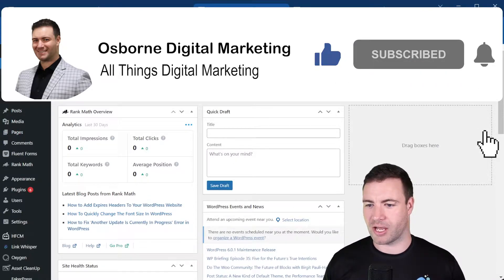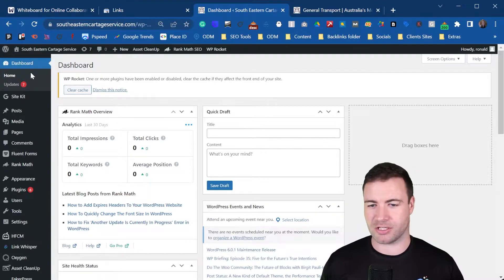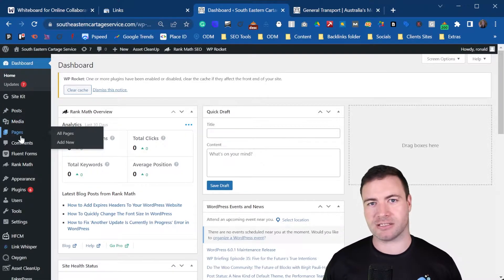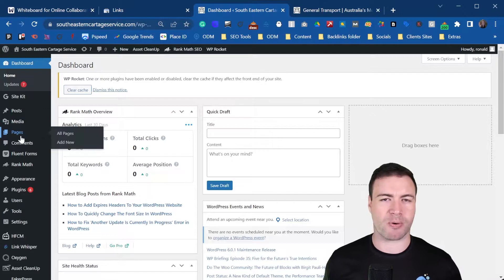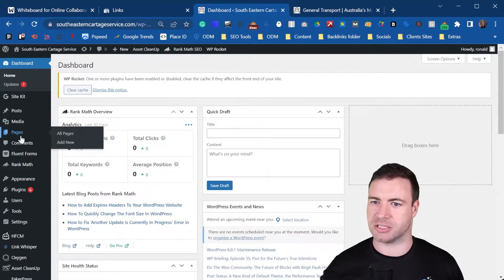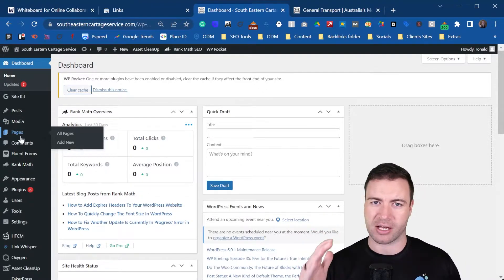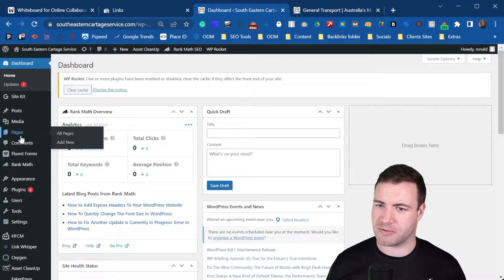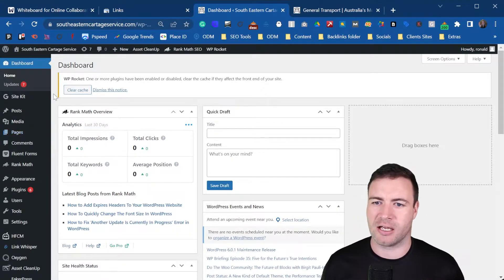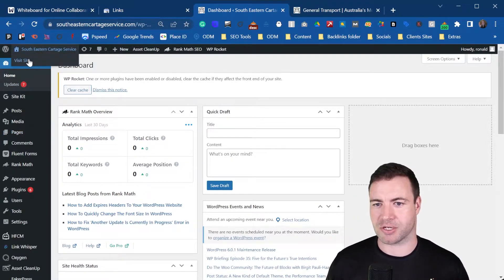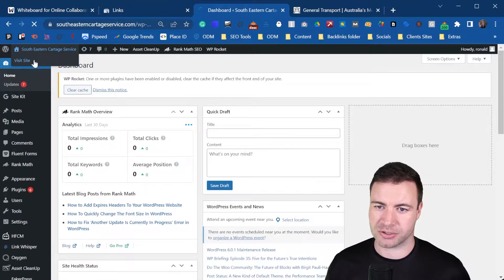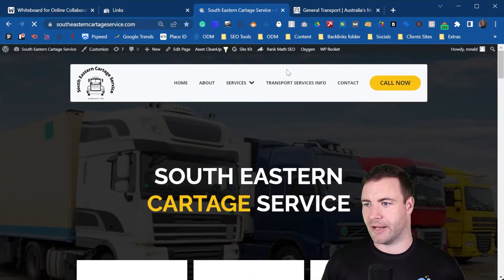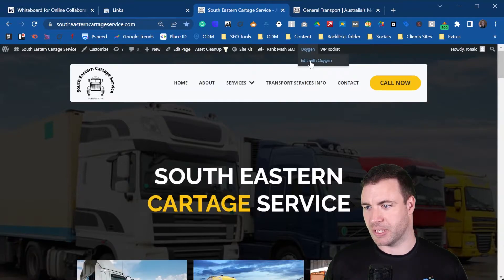You have a couple of options — you can go into your pages and access your builder through that, depending upon what system you have. We have Oxygen; if you have Elementor, if you have Divi, if you have any of those Astra themes — anything — it's going to be pretty similar to how I show you now.